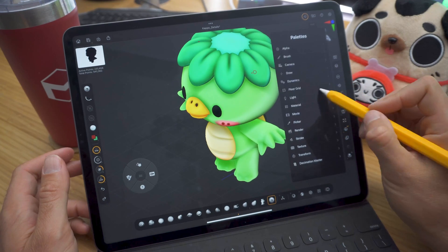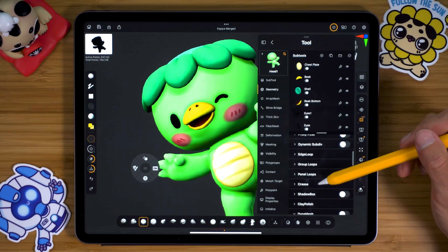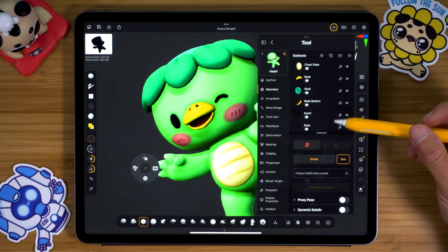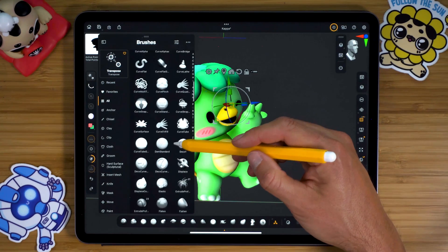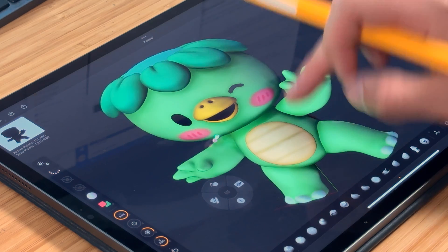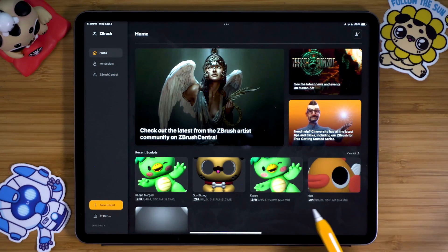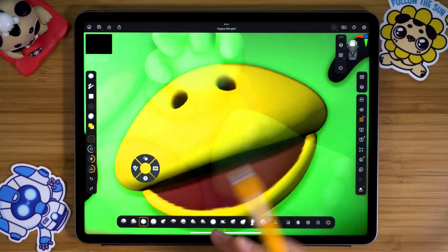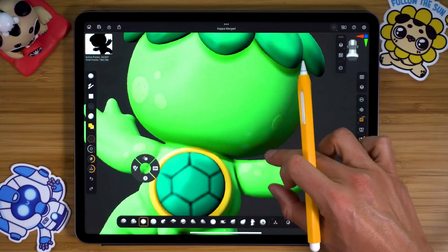As a ZBrush newcomer, the iPad version was initially super challenging — the interface wasn't as intuitive as Nomad Sculpt, with its helpful icon labels and easy-to-navigate UI. After learning the desktop version, the iPad version made more sense. For newcomers, the learning curve is slightly less steep than the desktop, but it can feel like learning a new language and an app simultaneously — brush names like 'Dam Standard' still cause confusion. ZBrush for iPad is a Christmas gift for power users and Maxon One subscribers, but for those outside the Maxon ecosystem or current Nomad Sculpt users, the steep price and learning curve make it a hard sell.